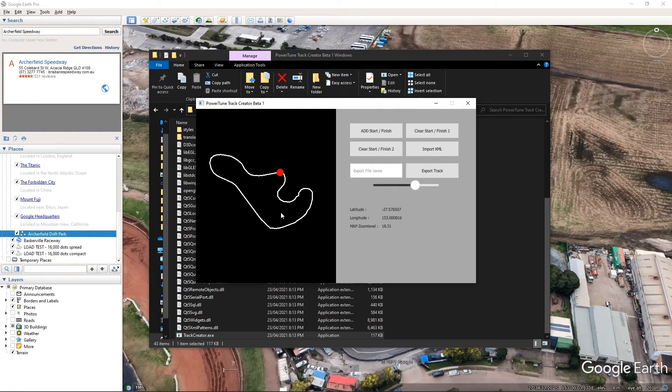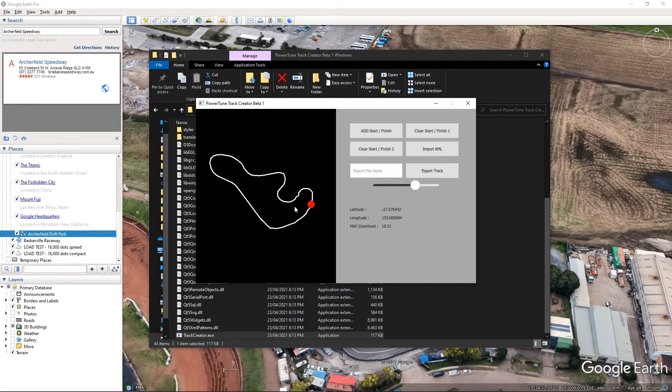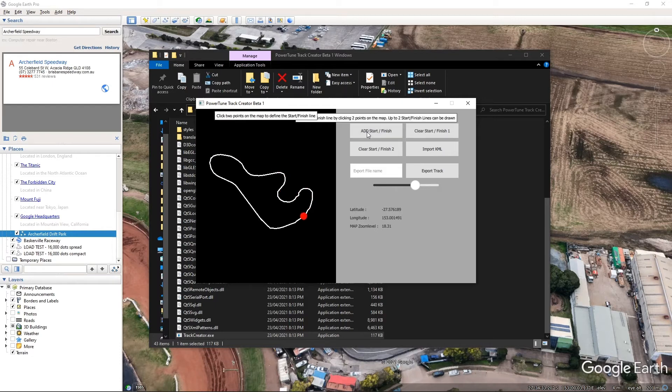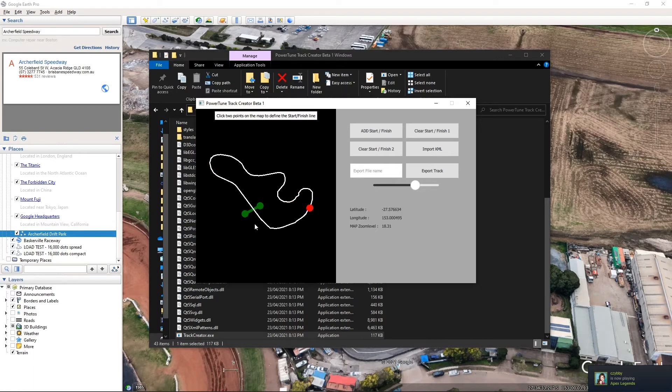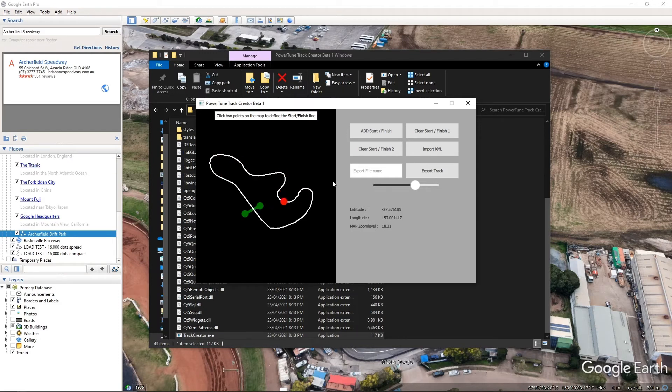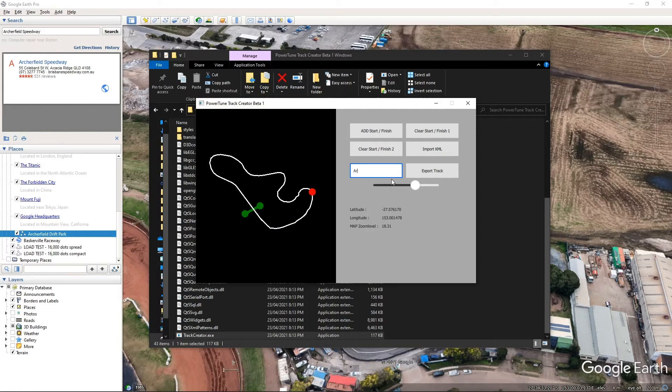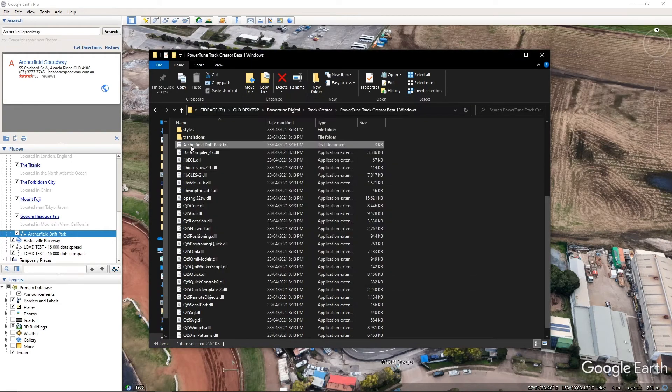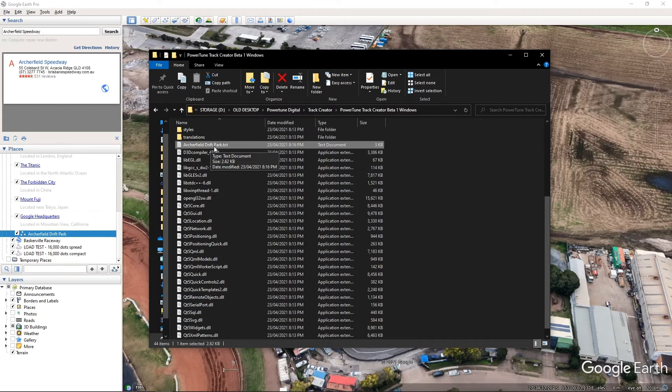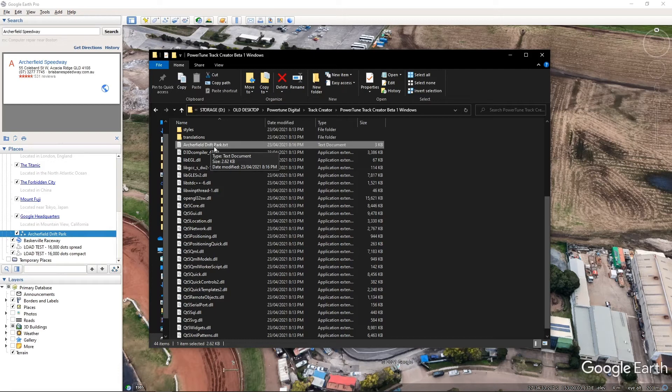Now, once we've loaded it in, what we need to do is set a start and finish line. Now, because this is a looped racetrack, there's obviously only going to be one start and finish line. We're not going to have a start point and a finish point like on a rally or something like that. So we're going to hit add start and finish. And all we need to do now is click two points on the map to define our start finish line. So if I click the first point here and the second point there, our start line is now defined as that green bar. All we need to do now is set the file name in this box here, which is going to be archerfield.driftpark.txt. And we're going to go export track. Soon as you click that button, if we look in the folder here, we'll see we now have a file called archerfield.driftpark.txt. And that is what we're going to copy over onto the dash that is going to import all of that data that we've captured and make it into a track on the dash itself. And I'll cut to a video now that shows that sequence.